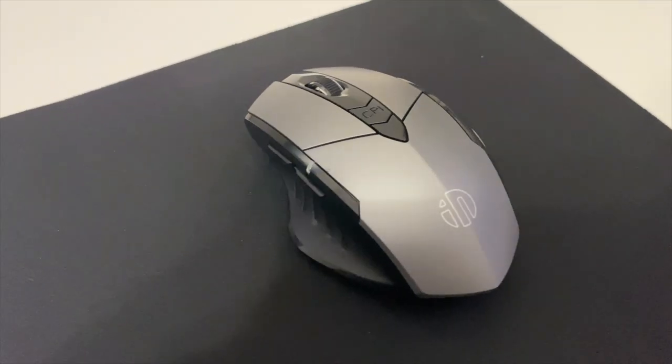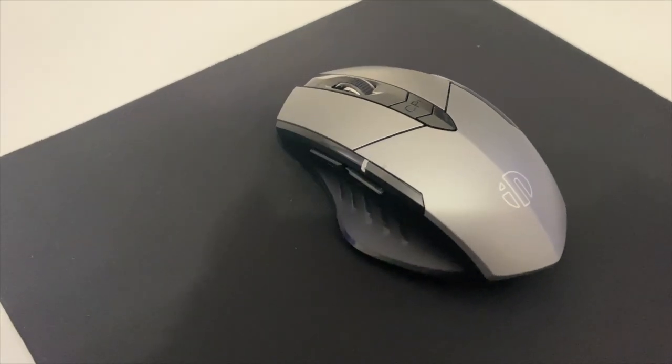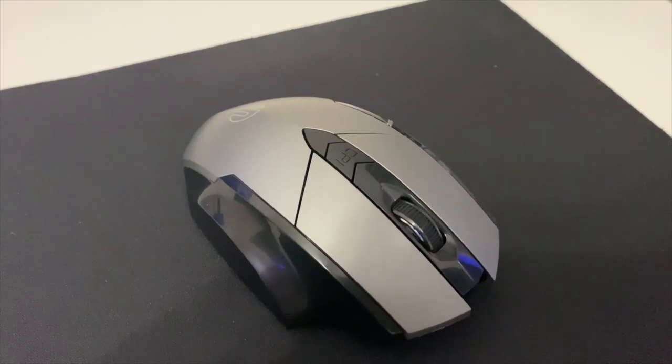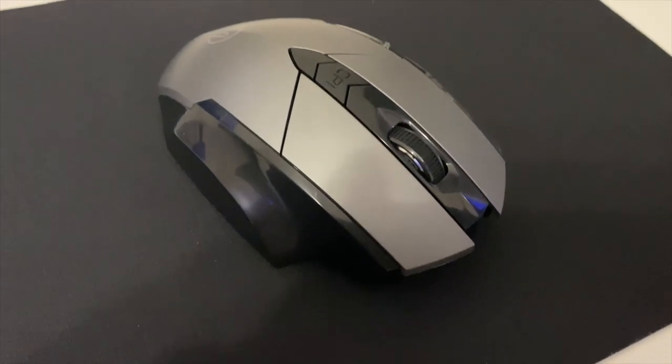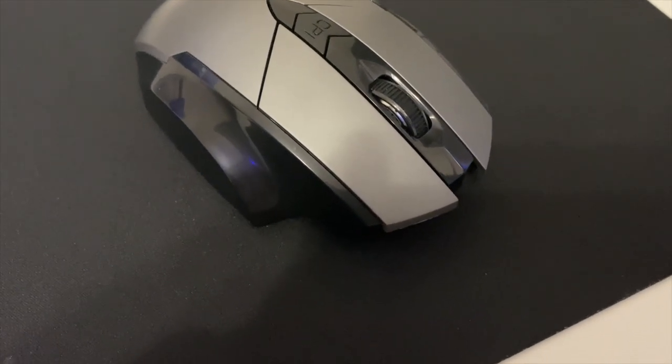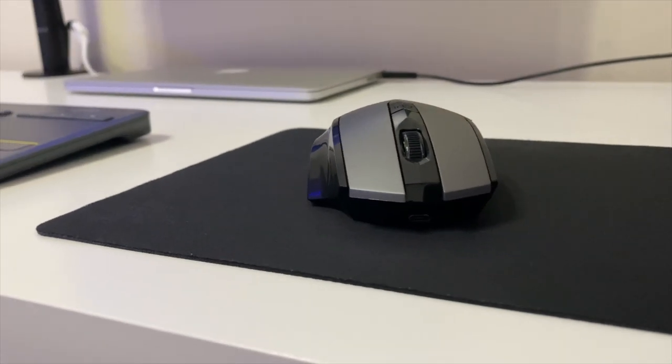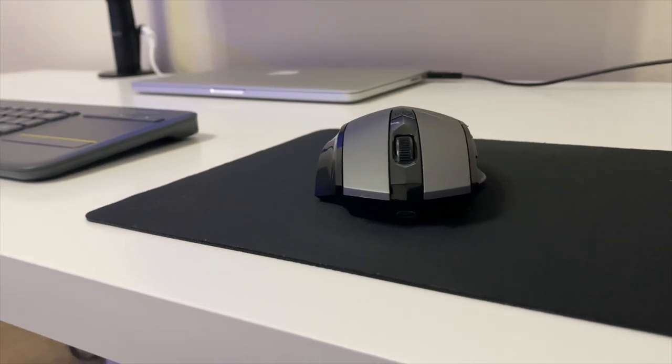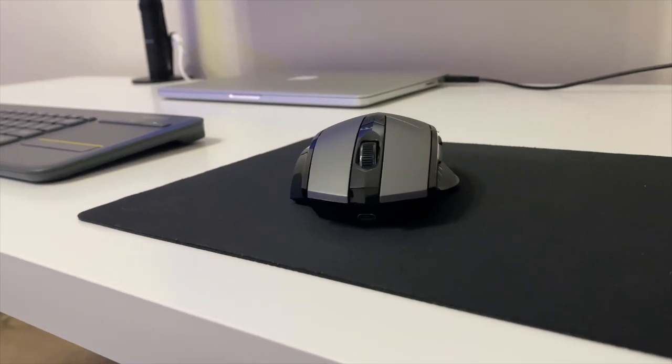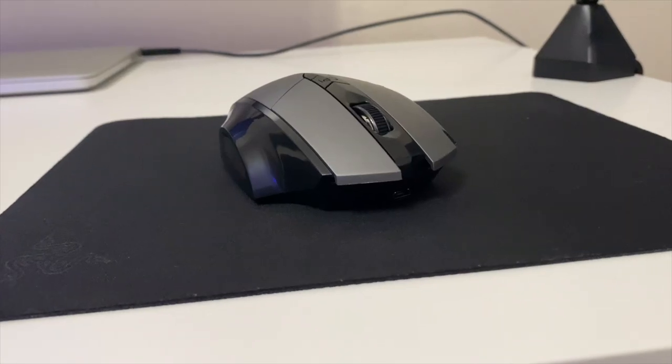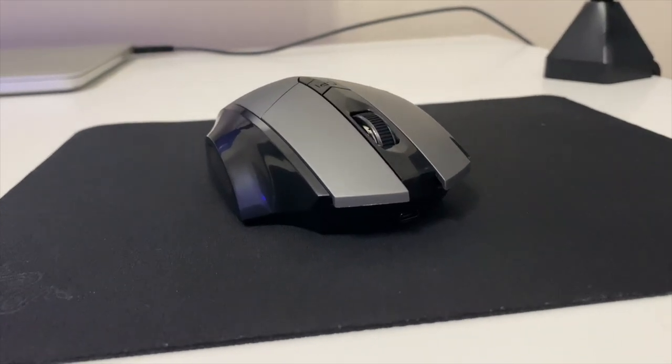The mouse that I use is an Inphic wireless mouse. It's a Bluetooth mouse, feels pretty good in the hand, looks nice with a two-tone color, and clicks pretty well. I would definitely recommend picking up this mouse if you don't have a Bluetooth mouse.